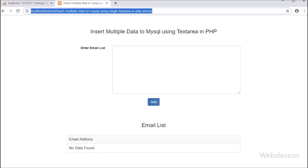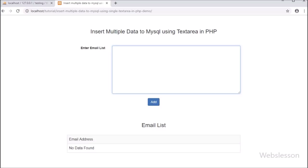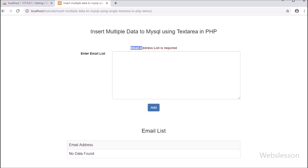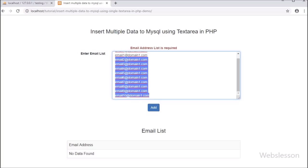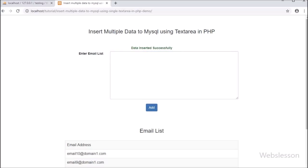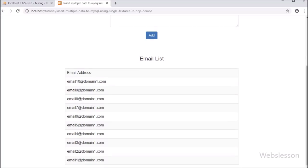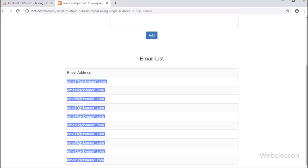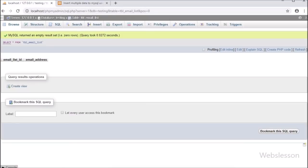Hello friends, in this video we are going to learn how we can insert multiple records into a MySQL database by using a single textarea field with a PHP script. There are many times in web development when we want to insert multiple records in the database. We will take one example: inserting multiple email addresses at the same time using a textarea field with PHP, so on a single click multiple email addresses will be inserted into a MySQL table.